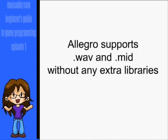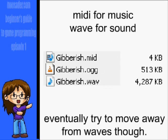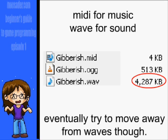Wave files and MIDI files are both supported by Allegro without installing any extra libraries. Generally, you'll want to use MIDI for music and waves for sound effects, as wave files are uncompressed and take up a ton of space.